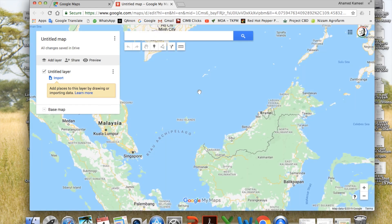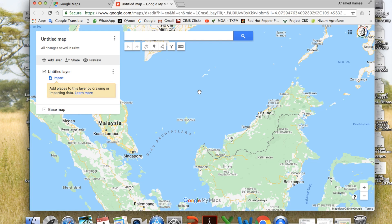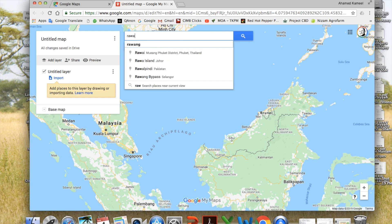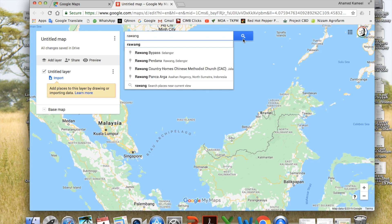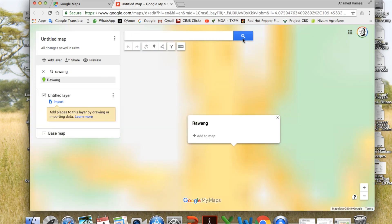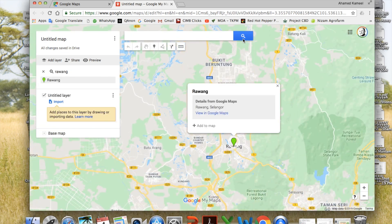The GPS coordinates I have are near the city of Rawang in Malaysia where I live, so let's get closer to that. Let me type Rawang here and search. Right there.